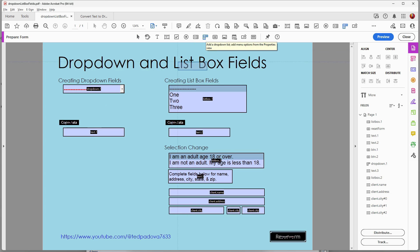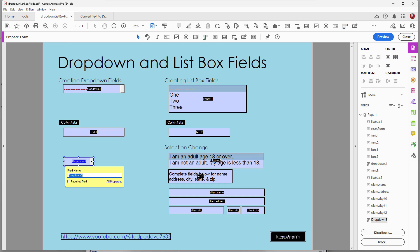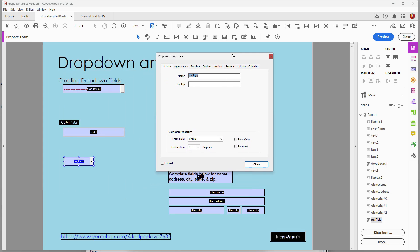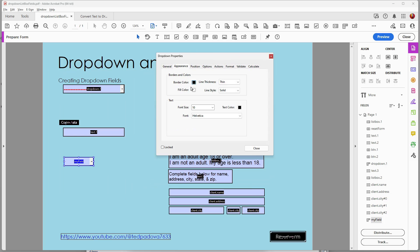I'll get my tool, click here to set up my field, give it a name, and then take a look at the properties. In the properties, I'll go to appearance and change the settings — I want a blue border and a white fill, and that appearance is what I want.